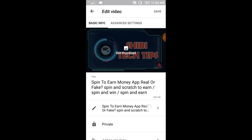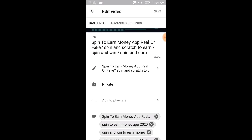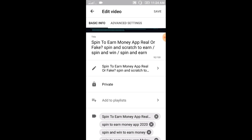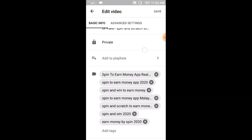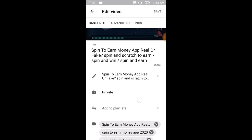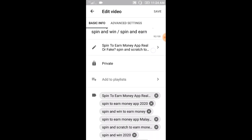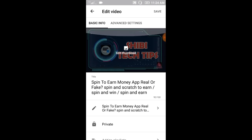Now we are going to edit the video — the title, the description, the privacy settings, and the tag.